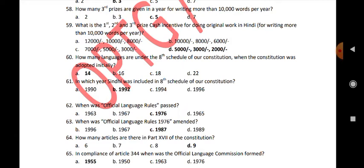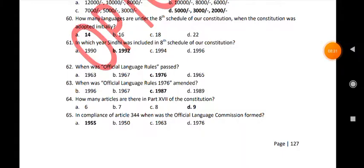When were the official language rules passed? 1976. When were the official language rules amended? 1987.